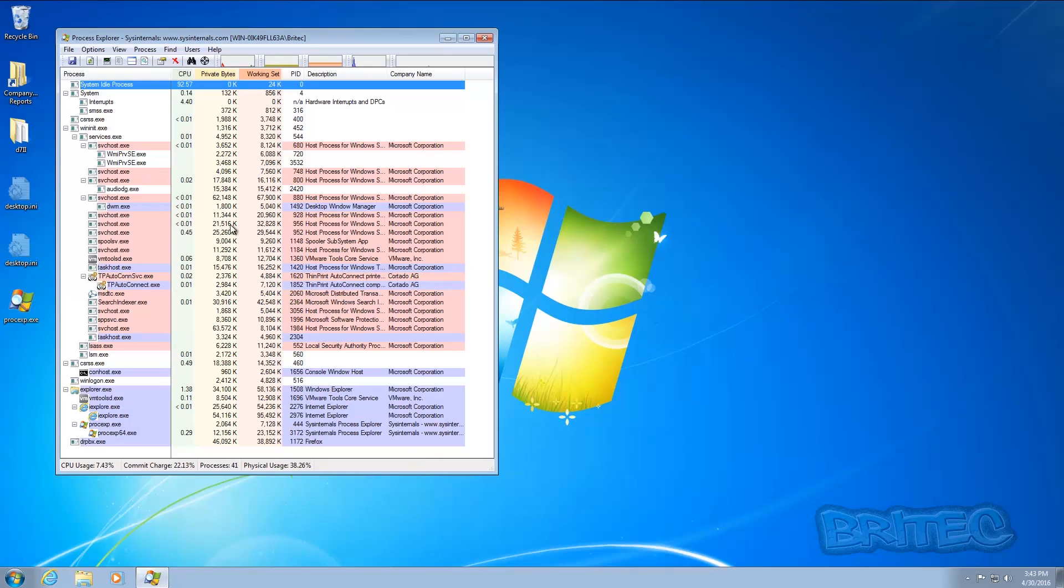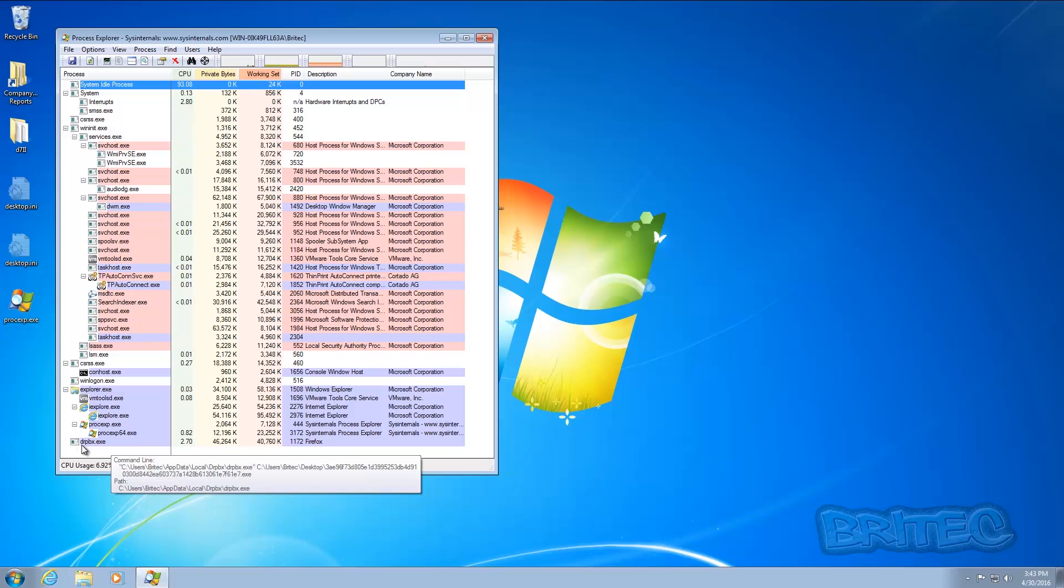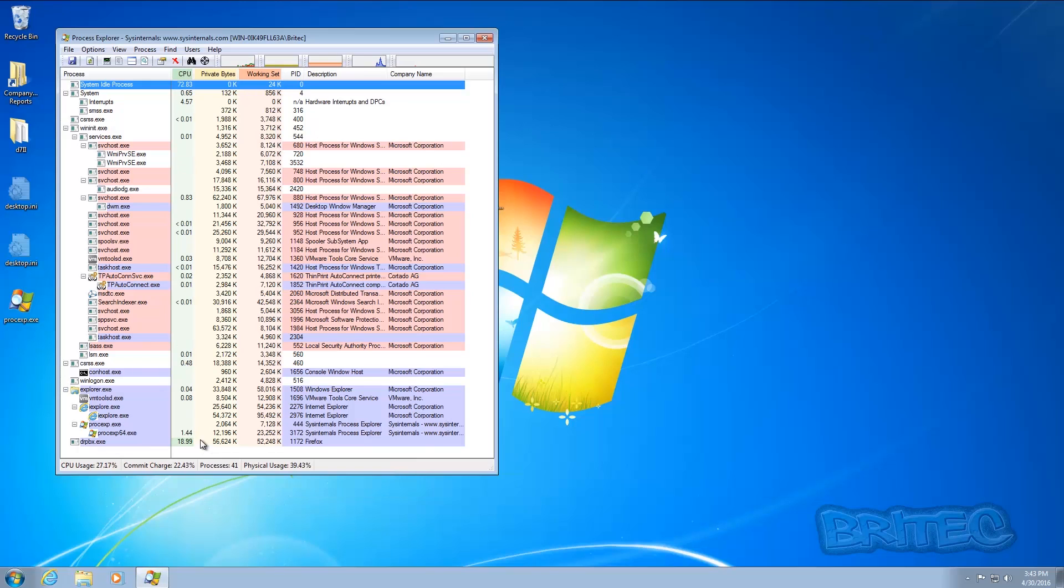You can see here there is a drpbx.exe there and that's running. You can see the CPU is starting to wear away there. Now we'll just let this give it some time to activate because it needs to do something.